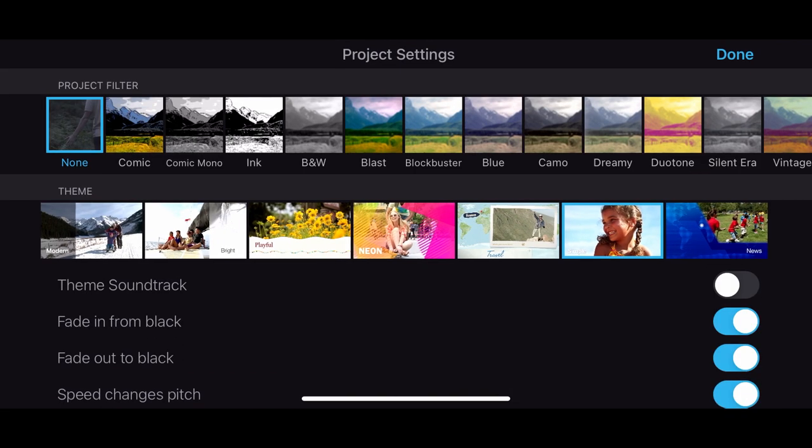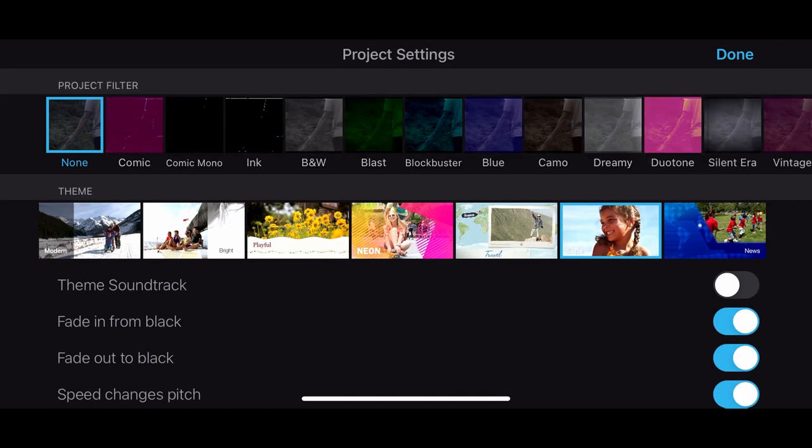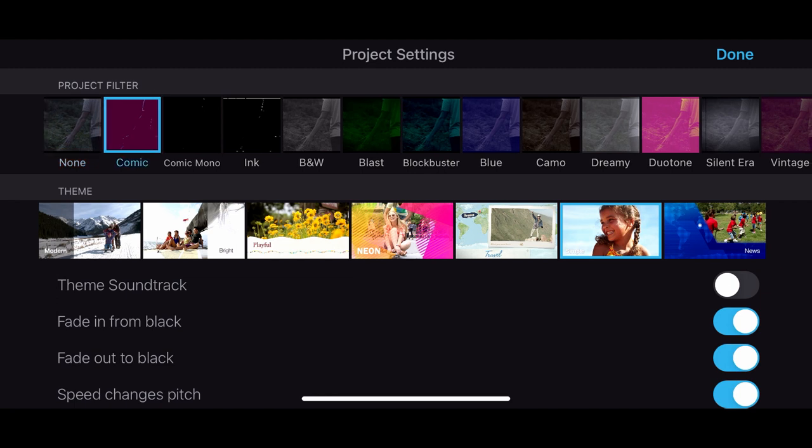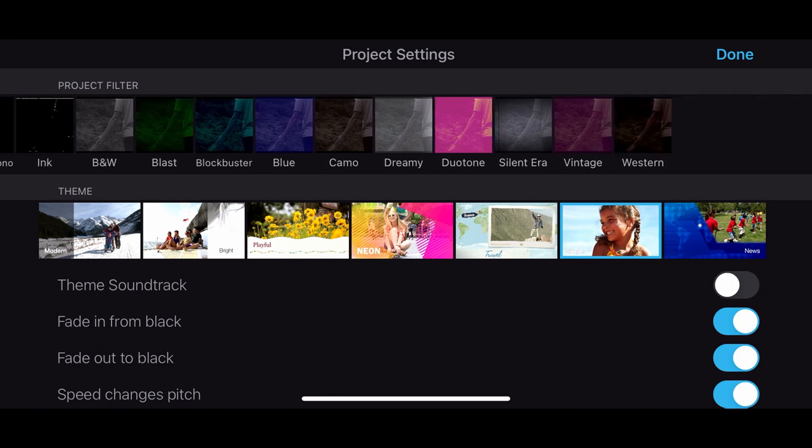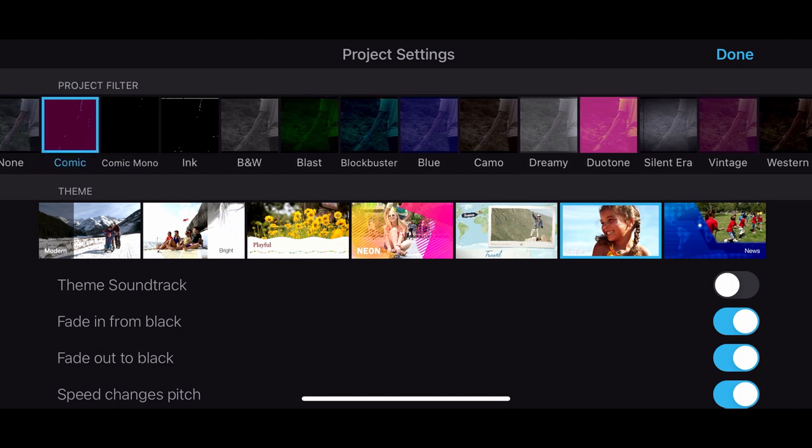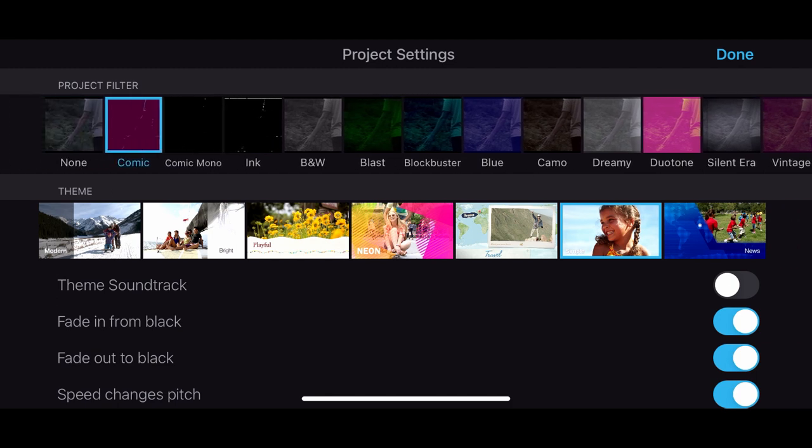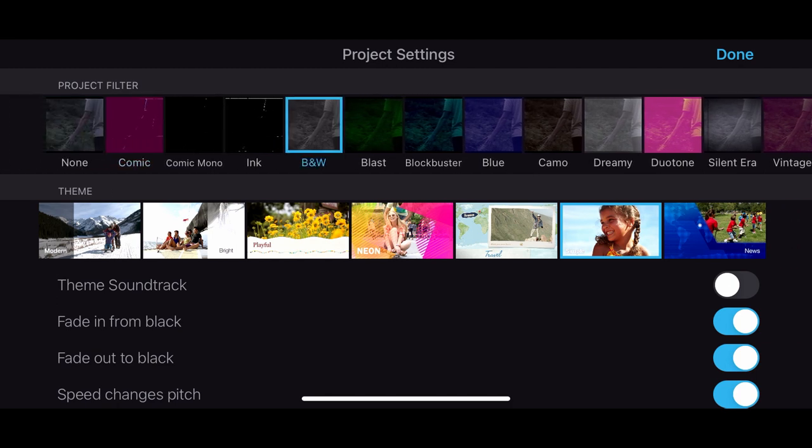We're going to press the gear icon on the right. If you look at project filter, there's lots of different looks that you can add to your film. Quick word of caution: when you add these effects, it will add it to the entire timeline.